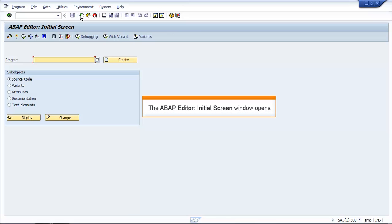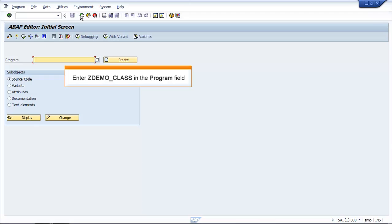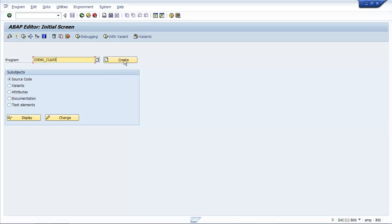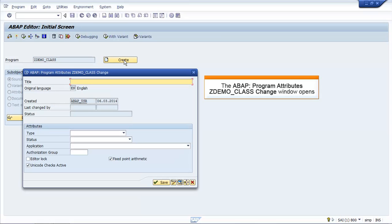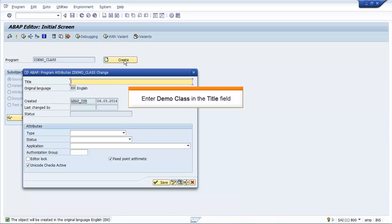The ABAP Editor initial screen window opens. Enter ZDEMO_CLASS in the Program field. Click Create. The ABAP Program Attributes ZDEMO_CLASS Change window opens.